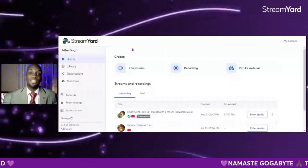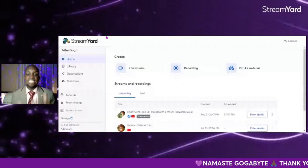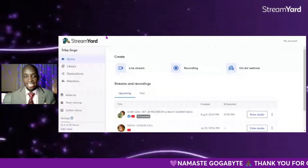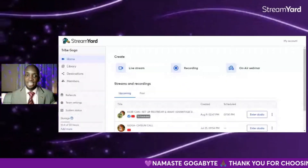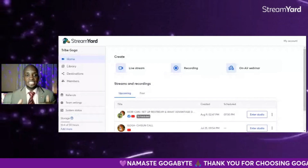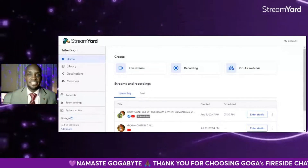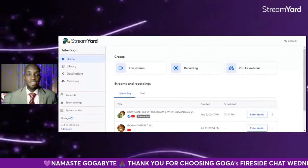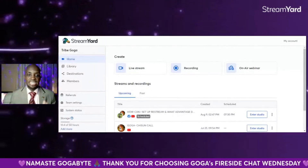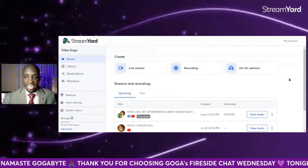If you're still struggling to do vertical live streams on StreamYard — you have StreamYard, you know how to use it — but you're still struggling to do vertical live streams, just open your StreamYard and create a live stream.